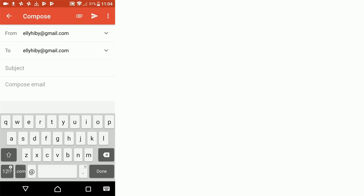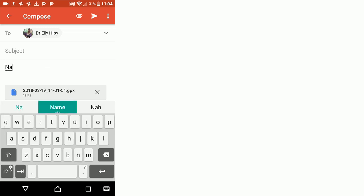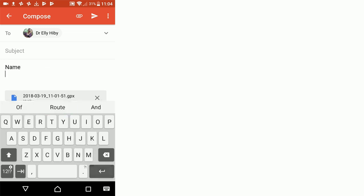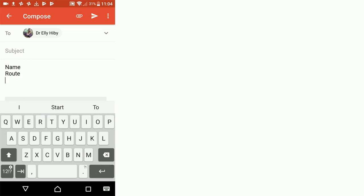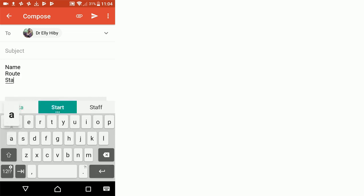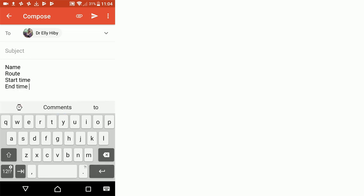When you're sending a GPX file, remember to include your name, include the route name, include your start time, your end time, and also any comments about that survey.